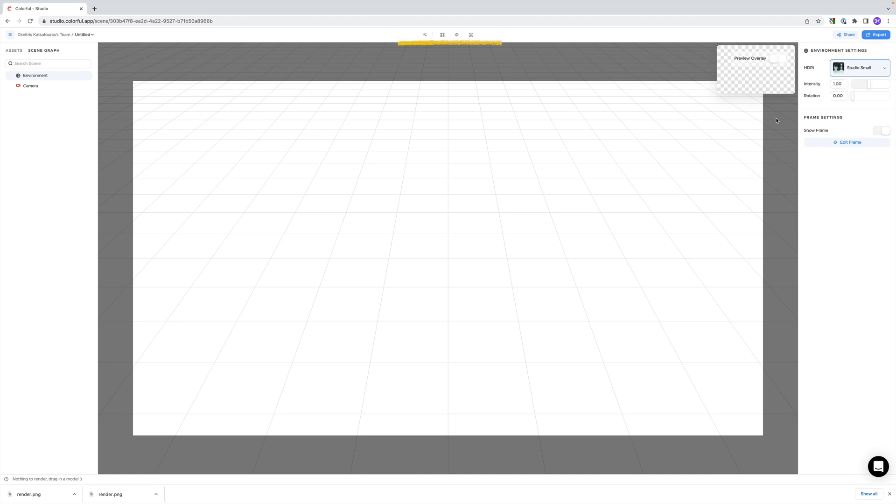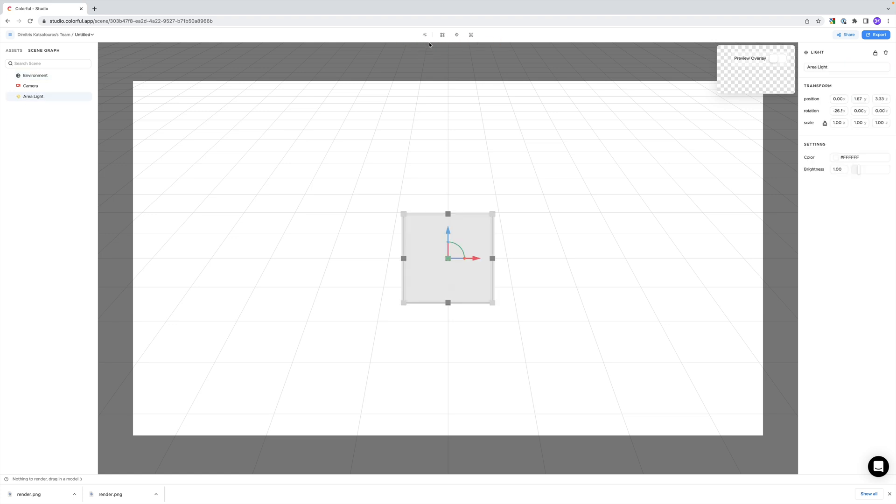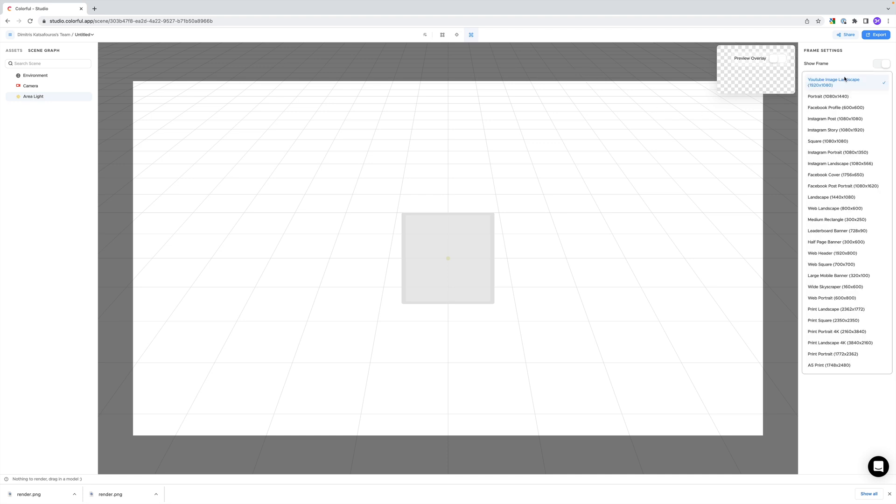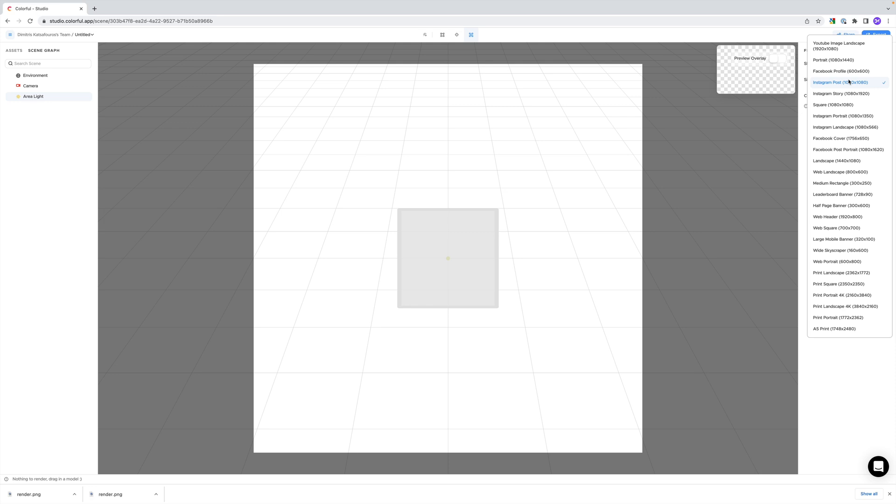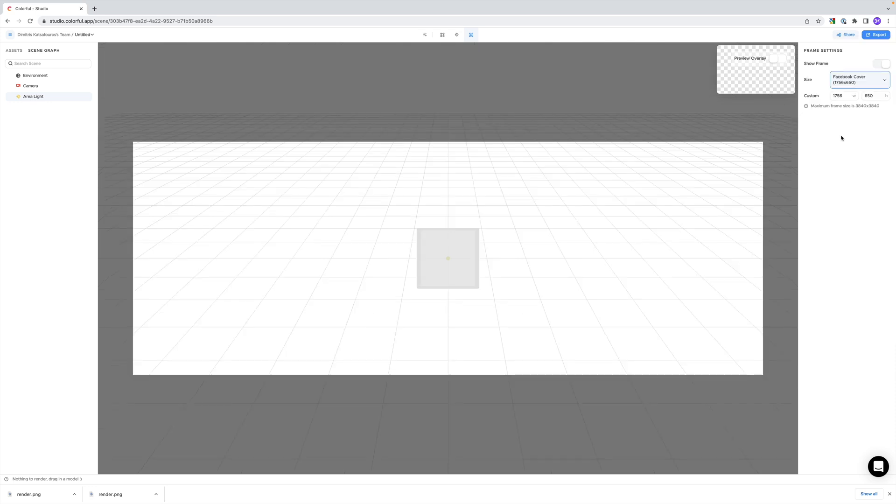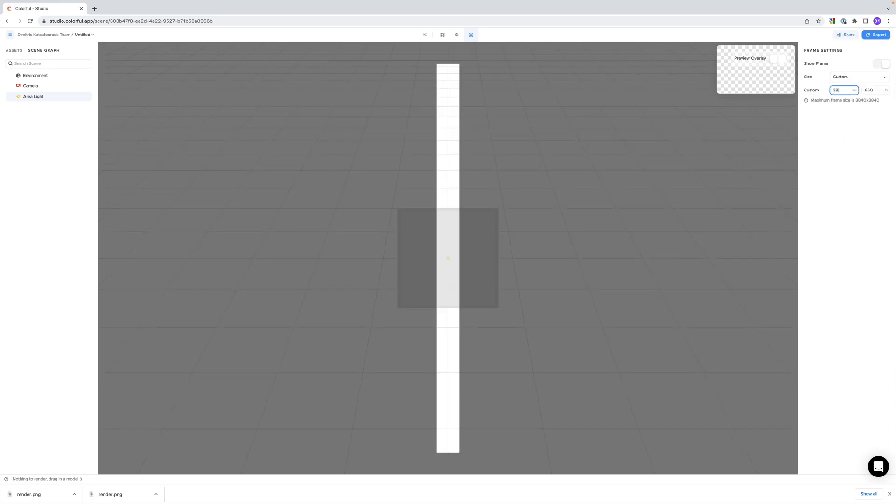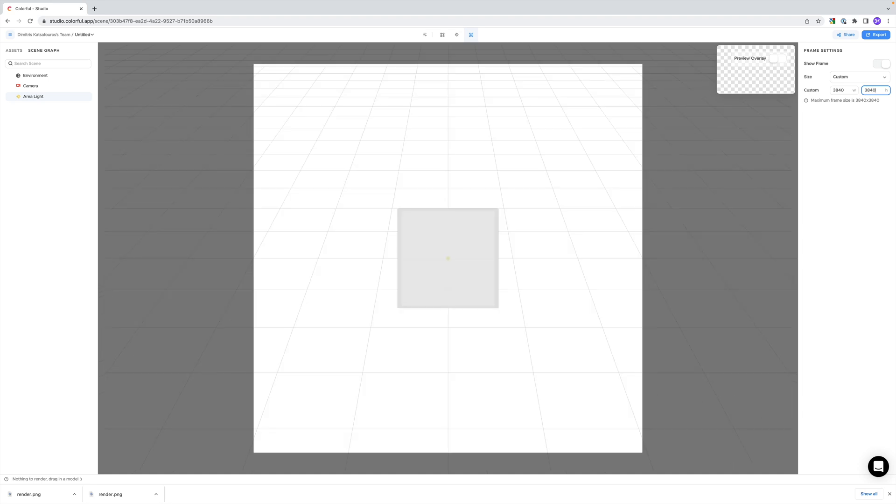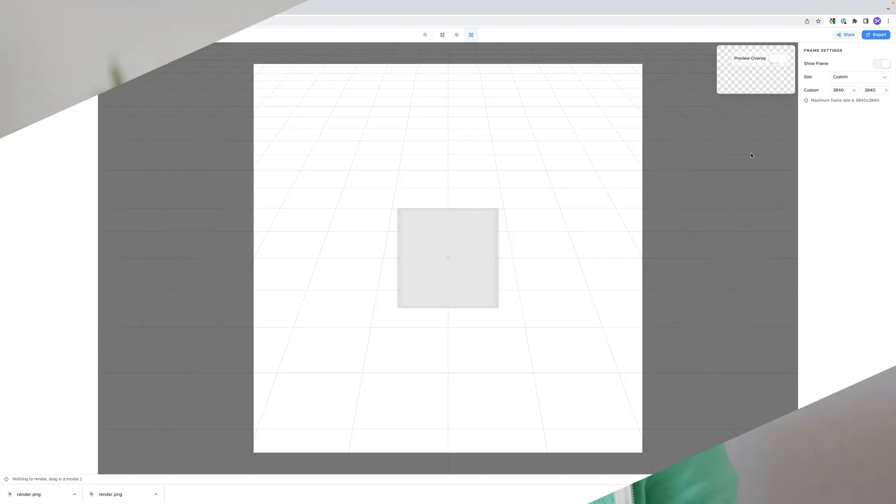On the top side, we have a few more options. The button for adding more lights, a toggle for the transformation gizmo, the ability to set the focus point for the camera, and finally the aspect ratio of our final image. There's a lot of presets here, like different Instagram resolutions or Facebook covers, but we can also set up our own resolution. We can go as high as 3840x3840 pixels. And that is it really, that's all you need to know, it's super easy to get into.